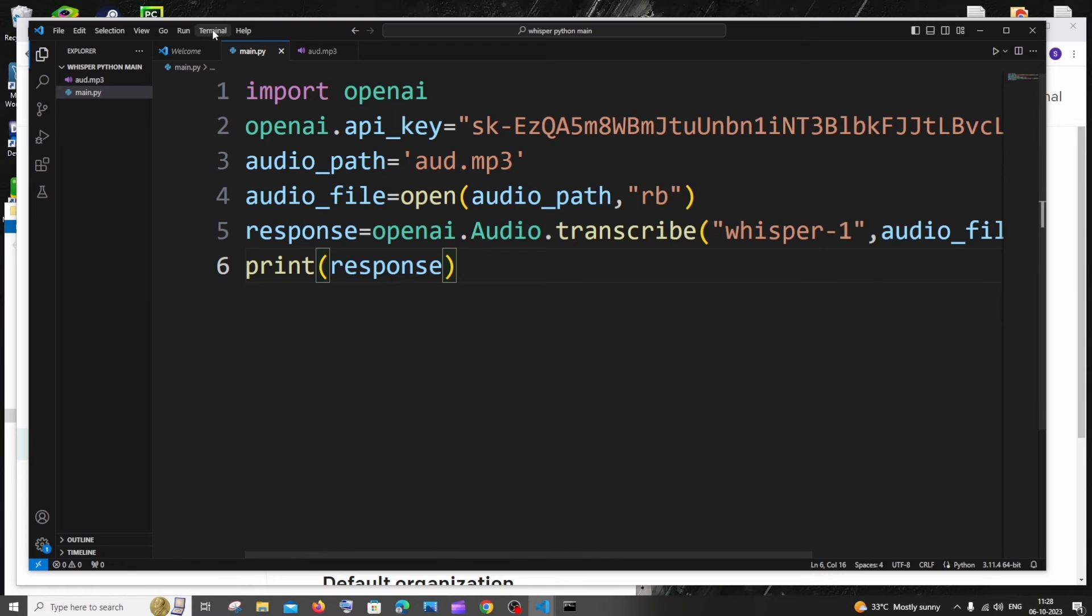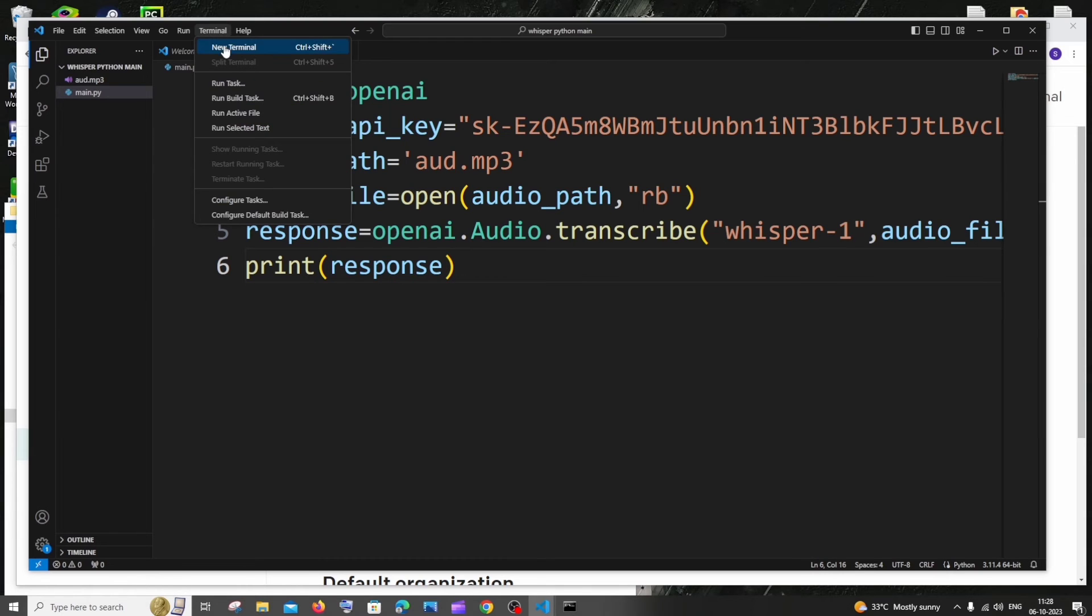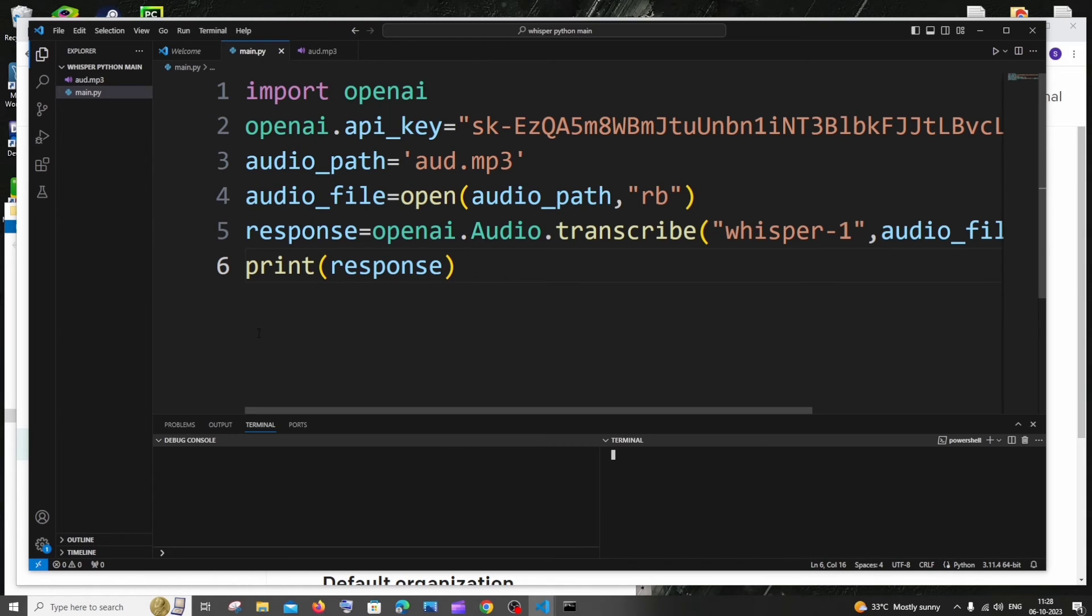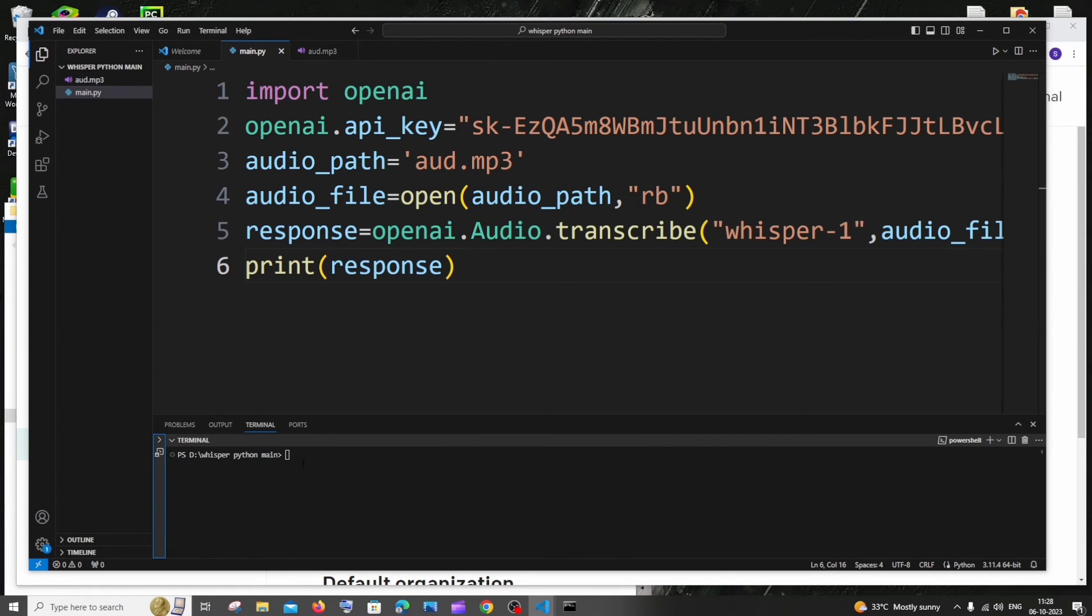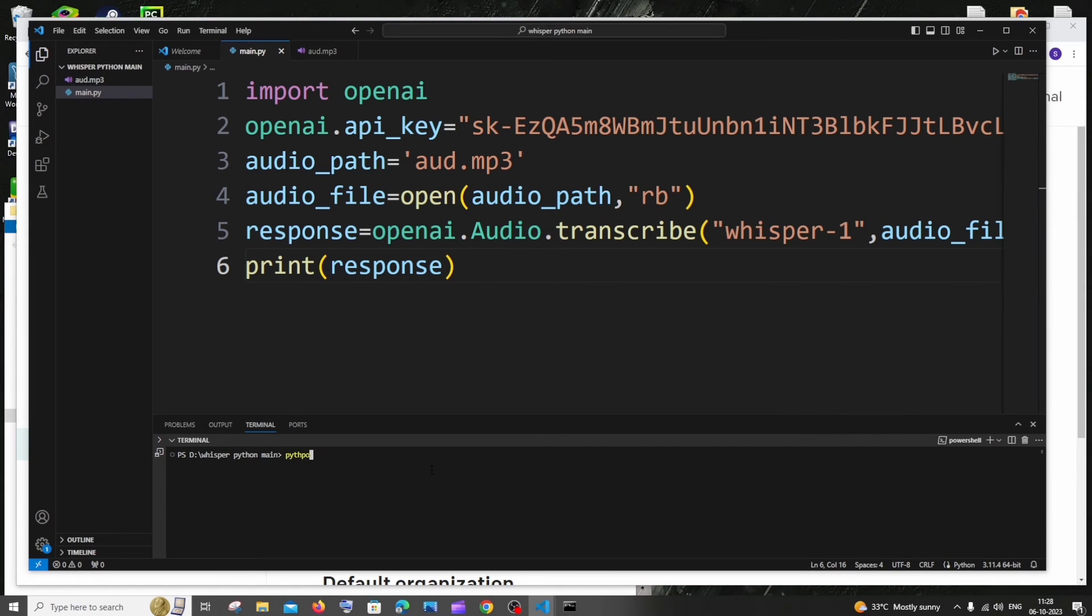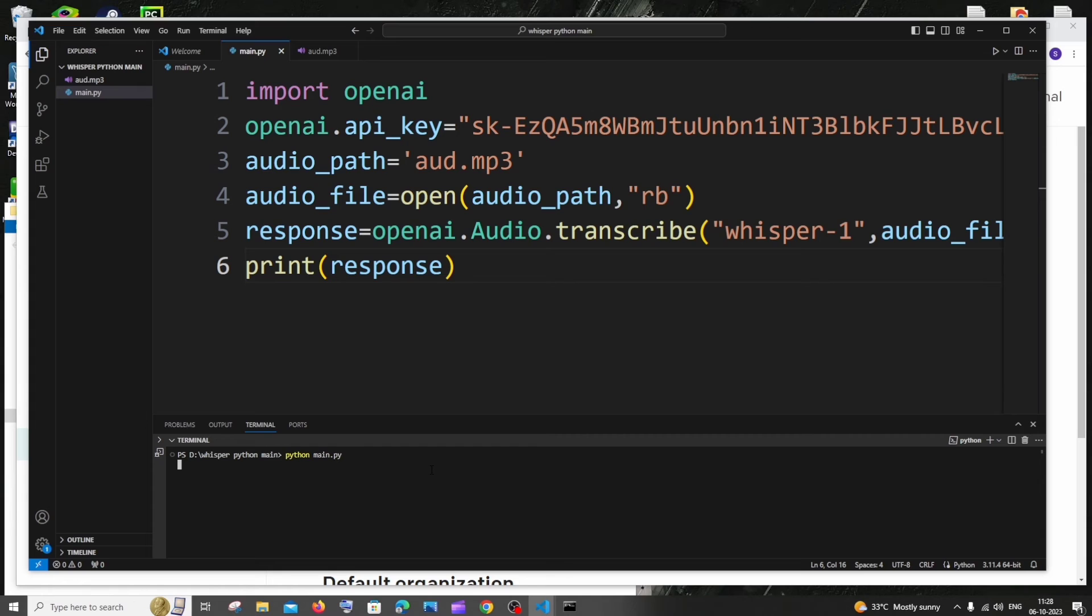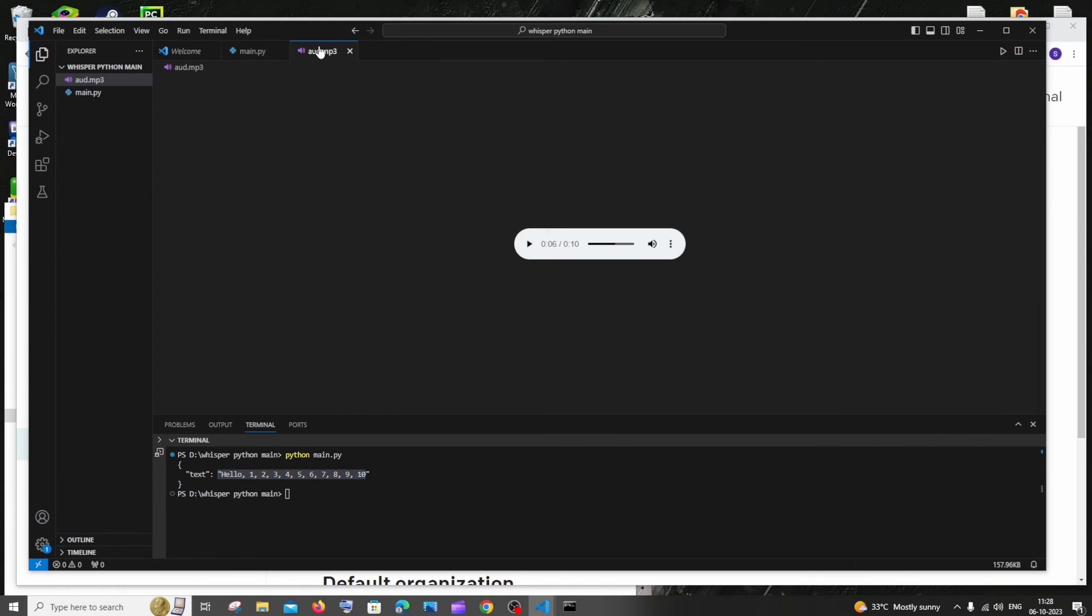We are good now and click on terminal, new terminal, and make sure that your terminal is open in this path within the folder. So for running it, it's going to be Python space your file name with the extension and hit enter. Here you can see this is the key and this is the thing that I had said in my audio file.